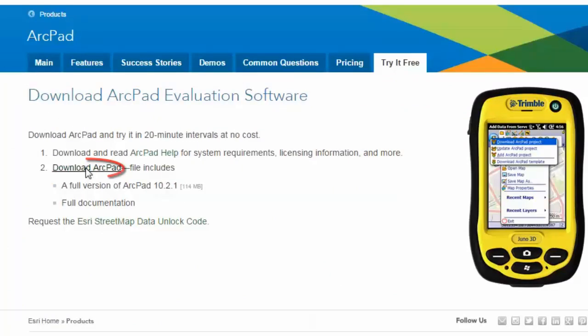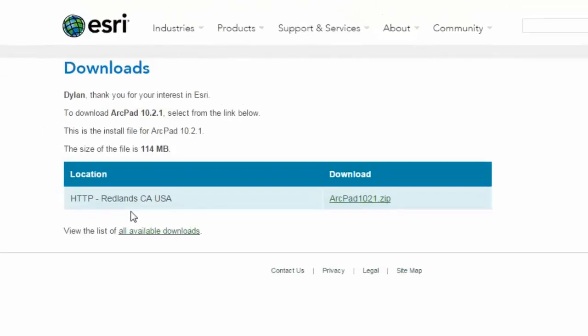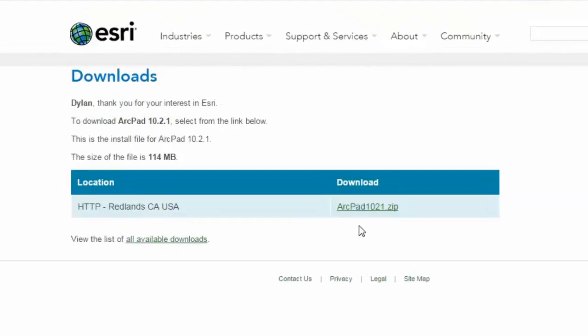It will take us to this page. And we can click this link here, which will open another web page that will provide us with the download link.